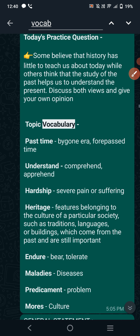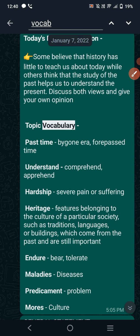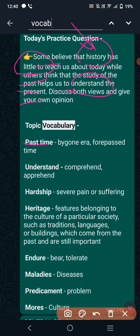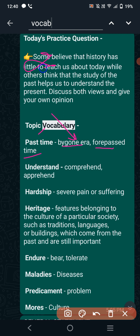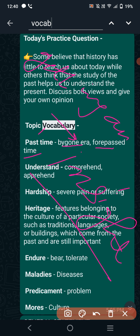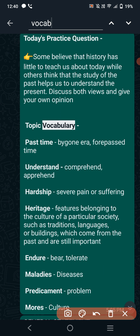So we want some vocabulary on history. For past time we can say 'bygone era.' So instead of studying history you can say 'studying the bygone era.' For studying, we can say 'getting an insight' — i-n-s-i-g-h-t — which means knowledge. So instead of studying you can say 'getting an insight of the bygone era,' which means the past time.